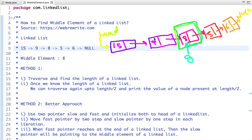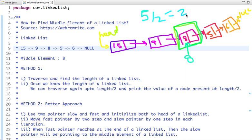In my previous tutorial I have already explained how we can find the length of a linked list using iterative and recursive approach, and the link of that video is in the description box. Once we find the length, we can find the mid position. If the length is 5, the mid position is 2.5, but taking the integer value gives us 2. We then traverse the linked list again up to that mid position and print the value of the node at that position.